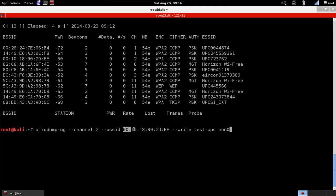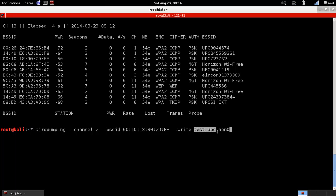Channel, we put the channel of the target access point, and BSSID, we put the MAC address of the target access point. And write, we put the file name that we want all the packets to be stored on. Then we have mon0, the name of our Wi-Fi card with monitor mode.